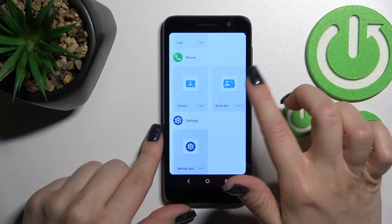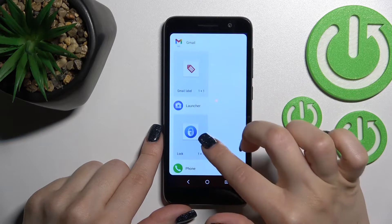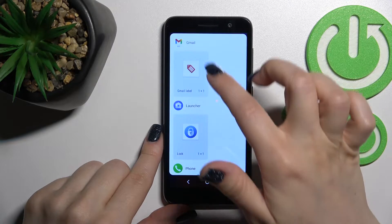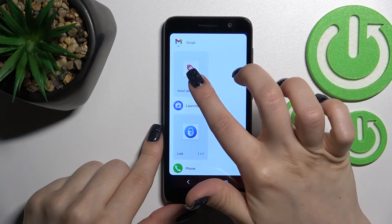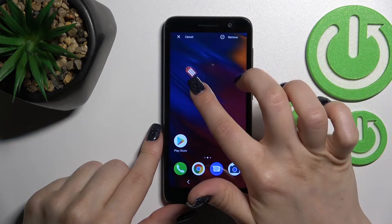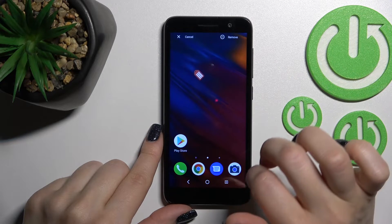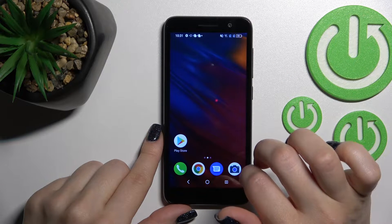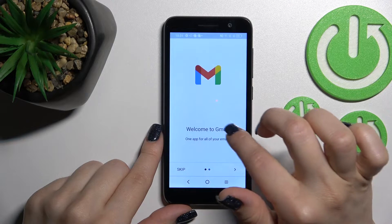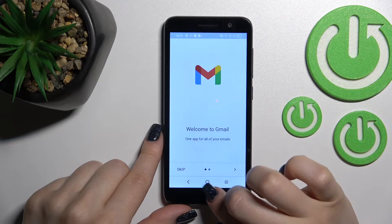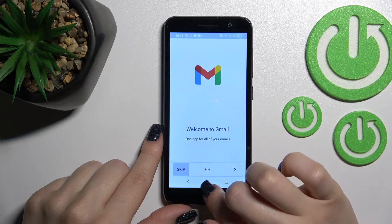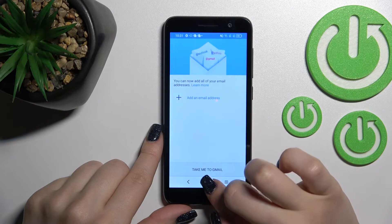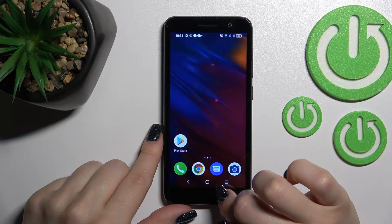For example, that can be a phone application or the Gmail app. So just hold for a while and drag the widget here to the home screen.